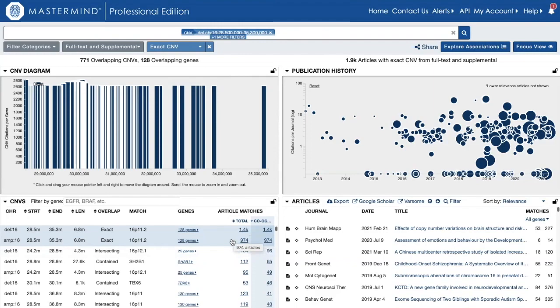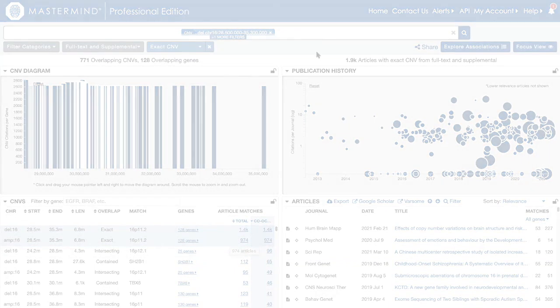I can further refine this search by adding phenotypes and other filters if I want to refine the output. Okay, thank you.